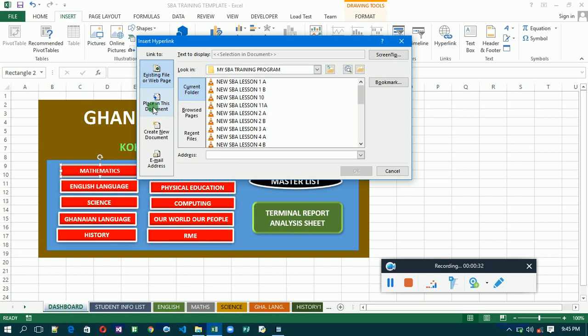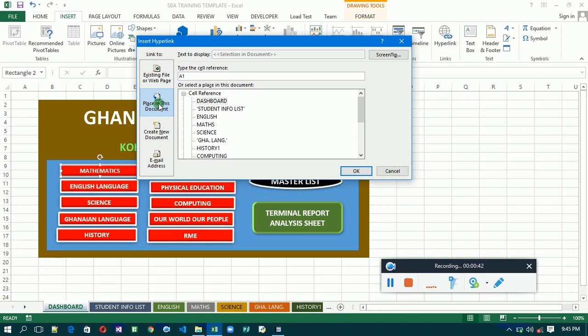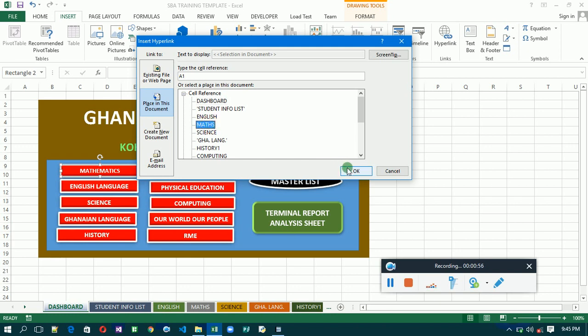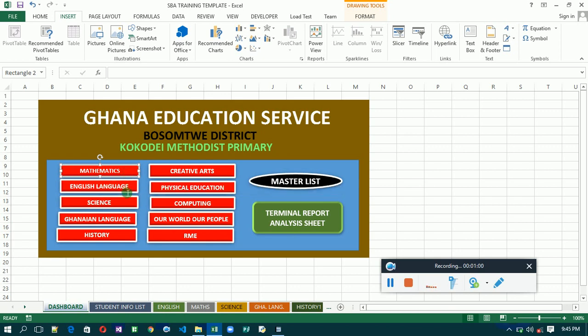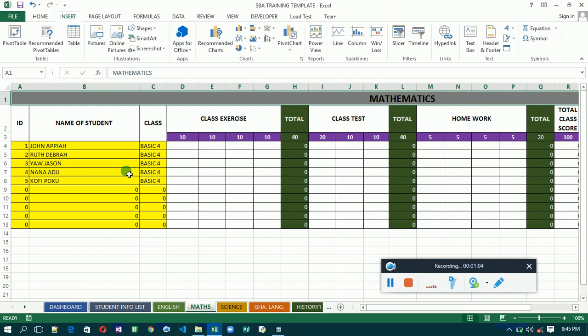You're going to use place in this document. For a link in this document, click on this, then it shows which sheet you're going to link this tab to. I'm going to link it to mathematics, so select math then click OK. Now it is linked. The moment you click on it, it will send you to the mathematics sheet.